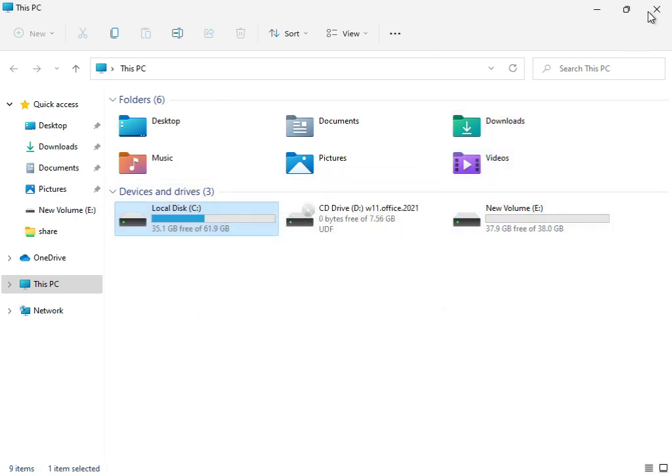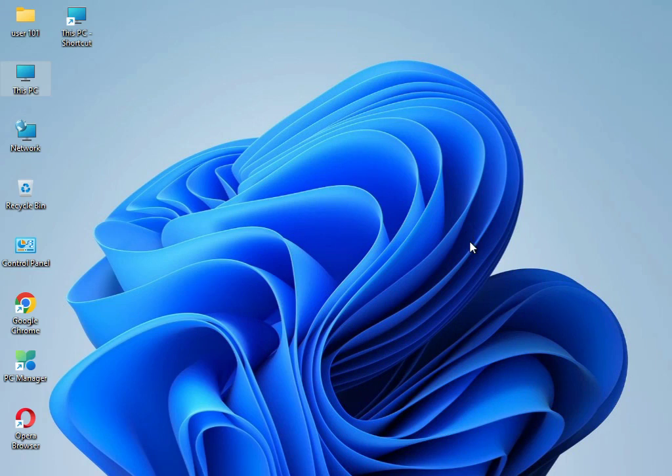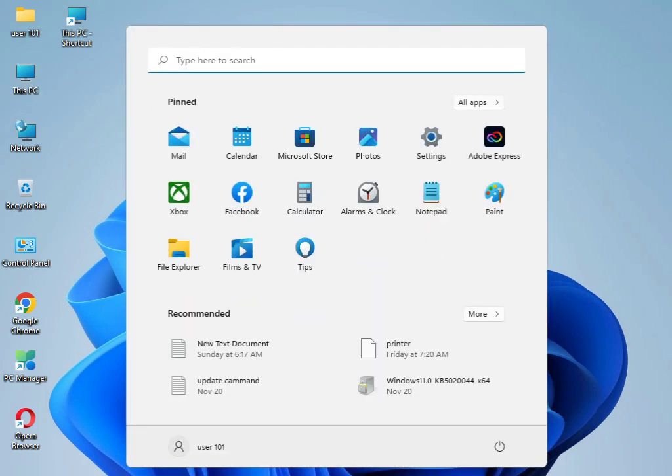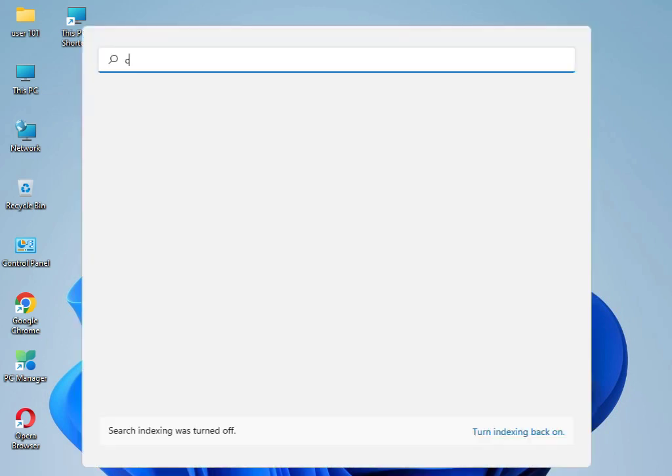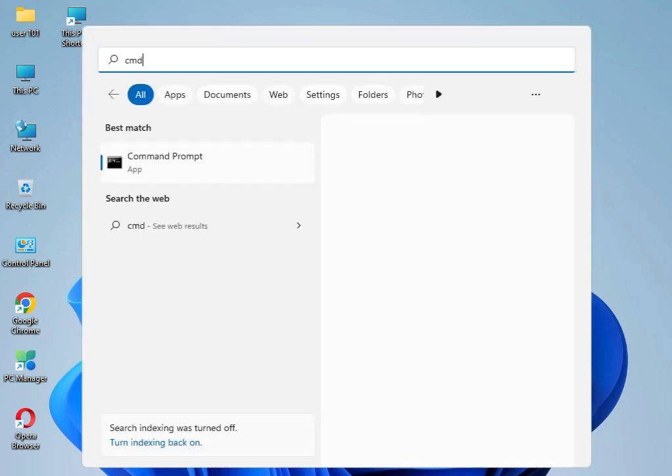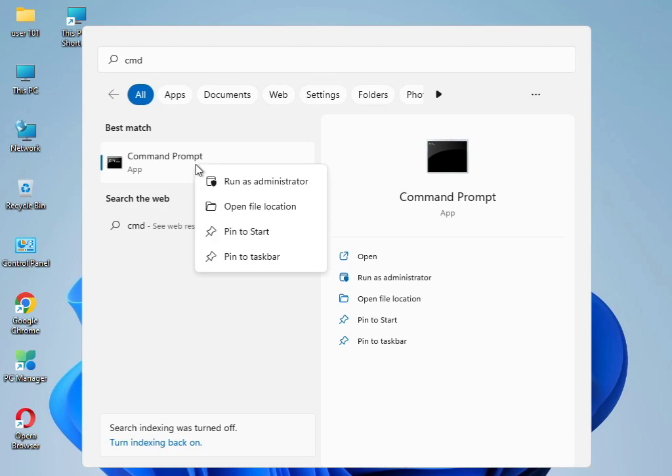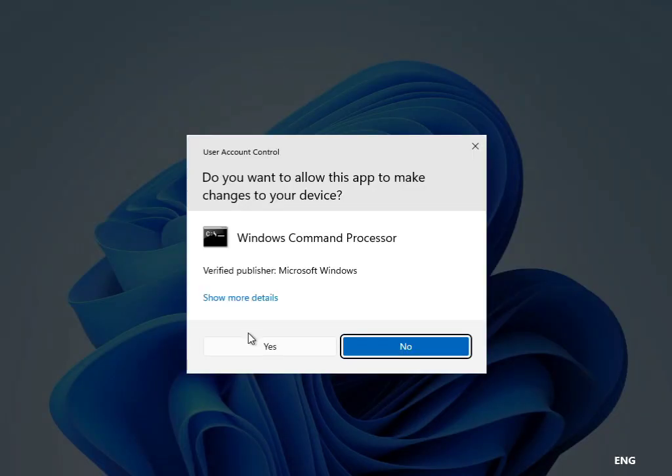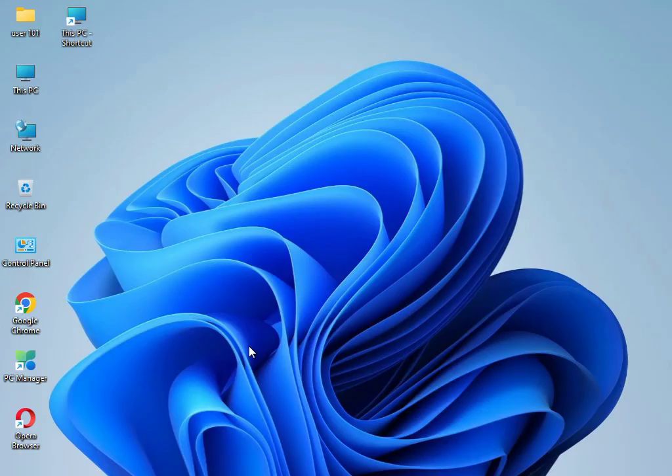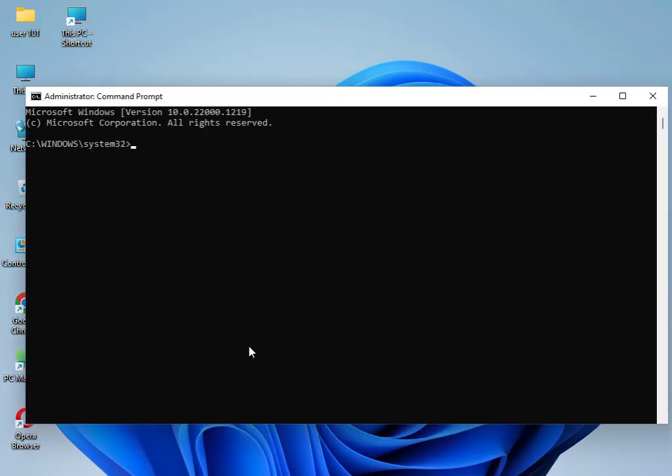Close that window. Next, type 'cmd,' right-click and run as administrator. Click yes. Type 'sfc space /scannow' and press enter.